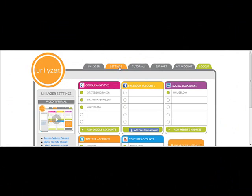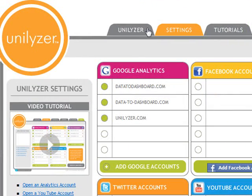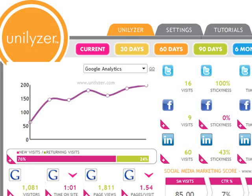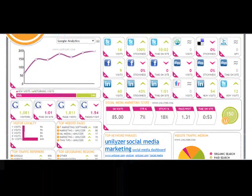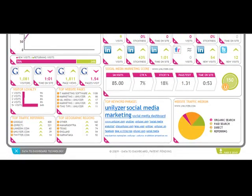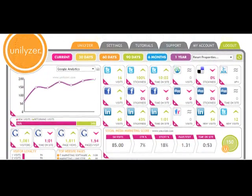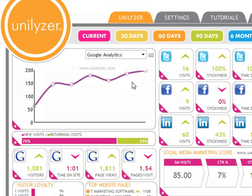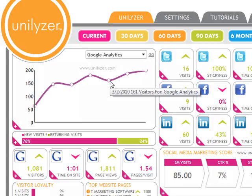Make sure you are signed in to your account, and then click the Unilizer tab at the top of your screen. As you can see, the Unilizer dashboard is divided into multiple sections, with each one displaying unique data relating to the accounts you entered on the Settings page found here. Let's get familiar with your trending graph located in the top left-hand corner of your dashboard.